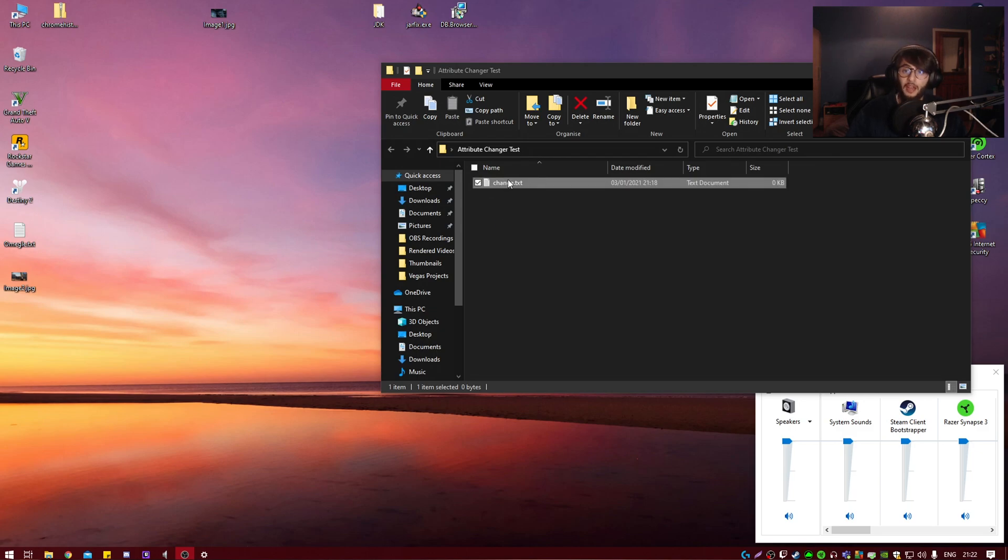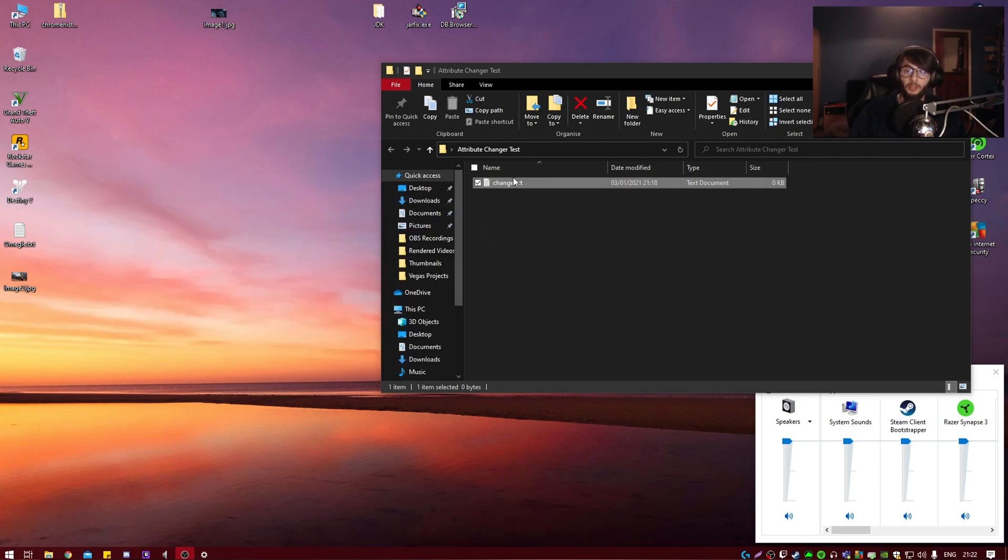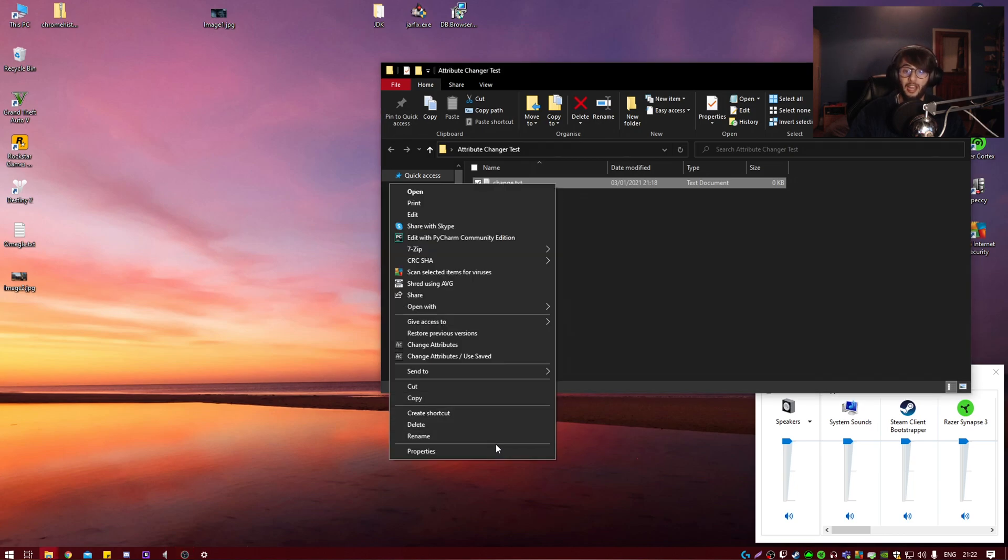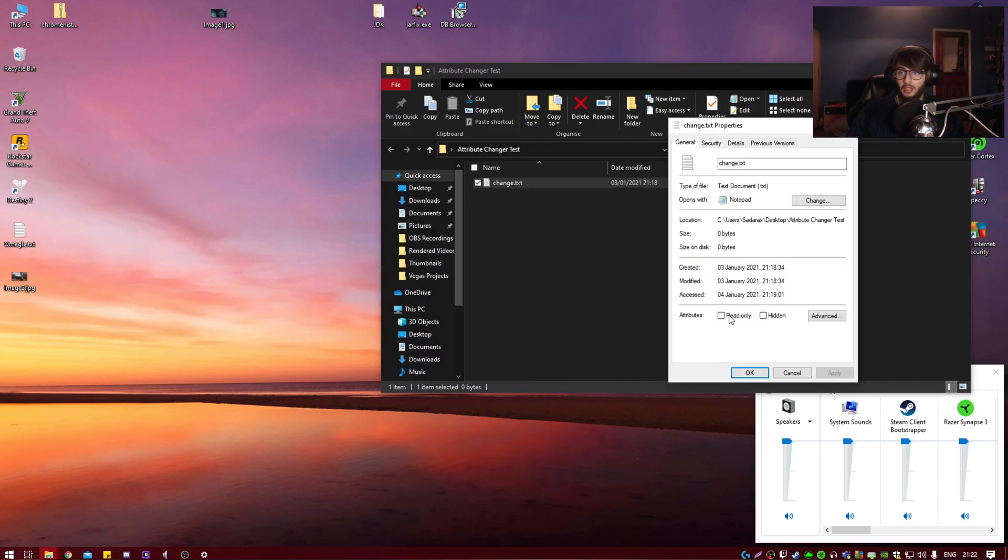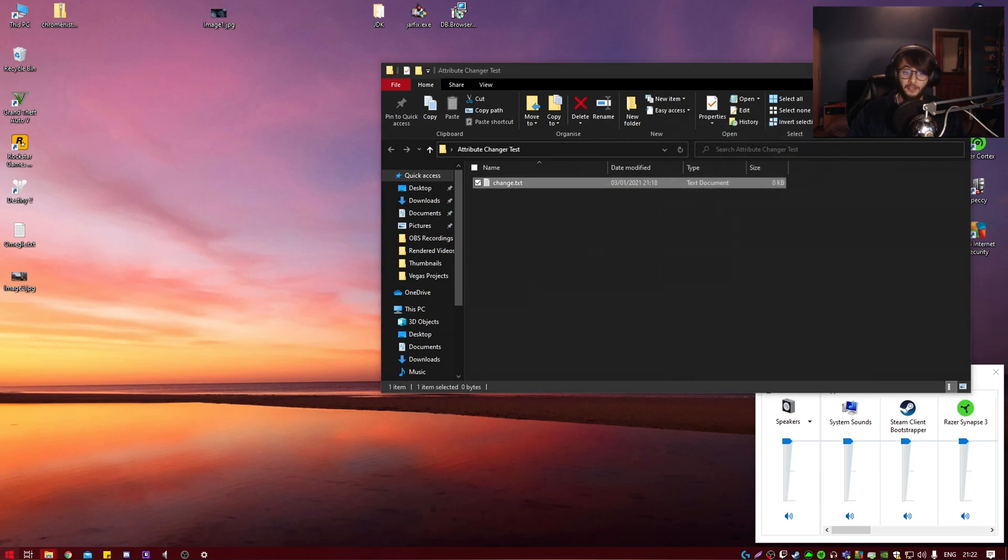Okay guys, if you have something called Attribute Changer which changes your attributes for a certain file and the attribute accessed does not change, here is why and here's the fix.